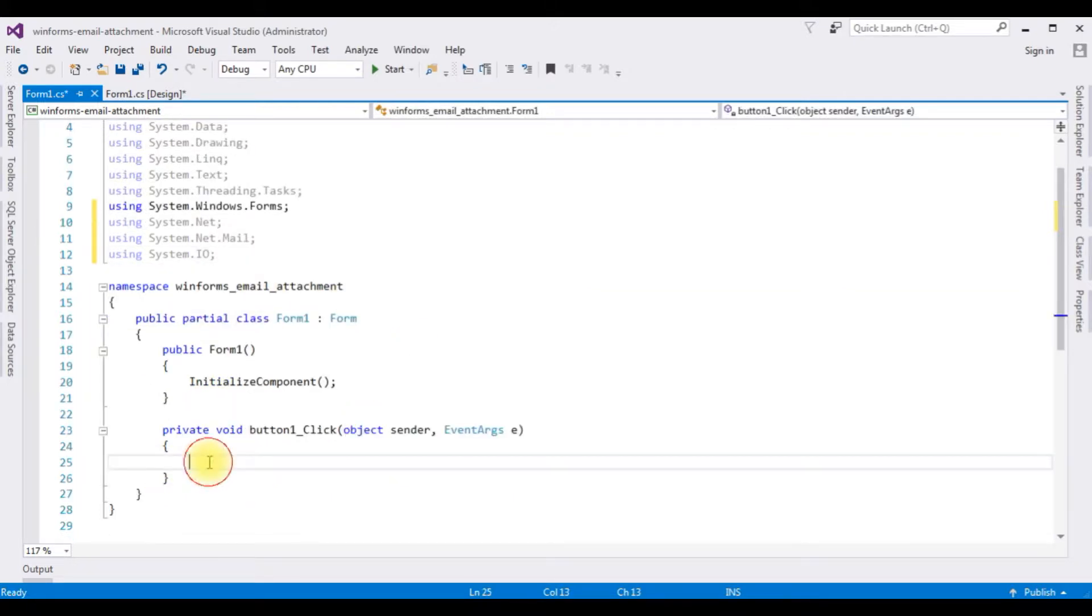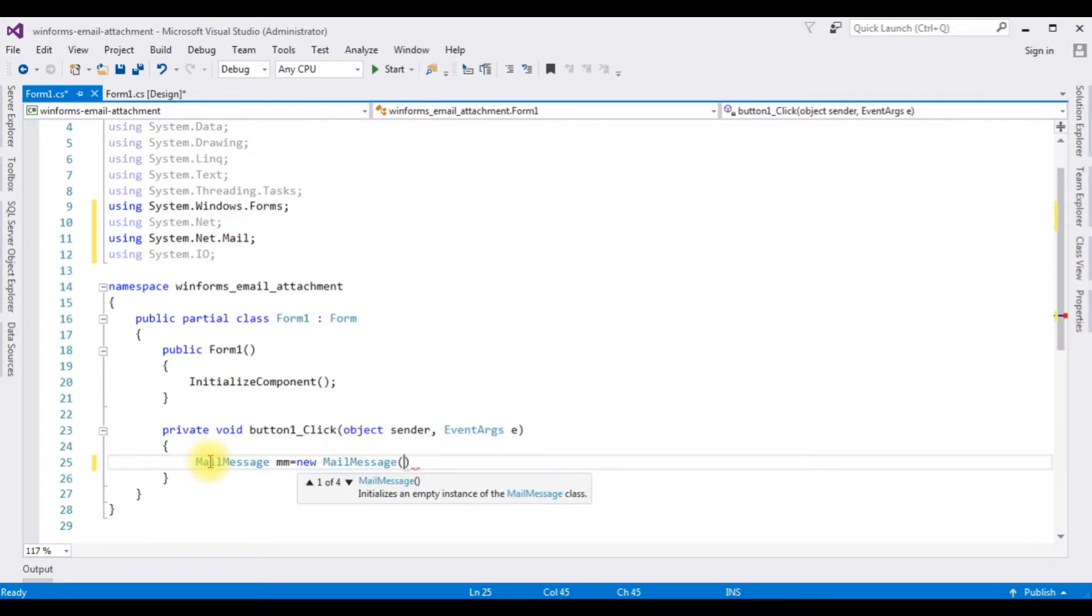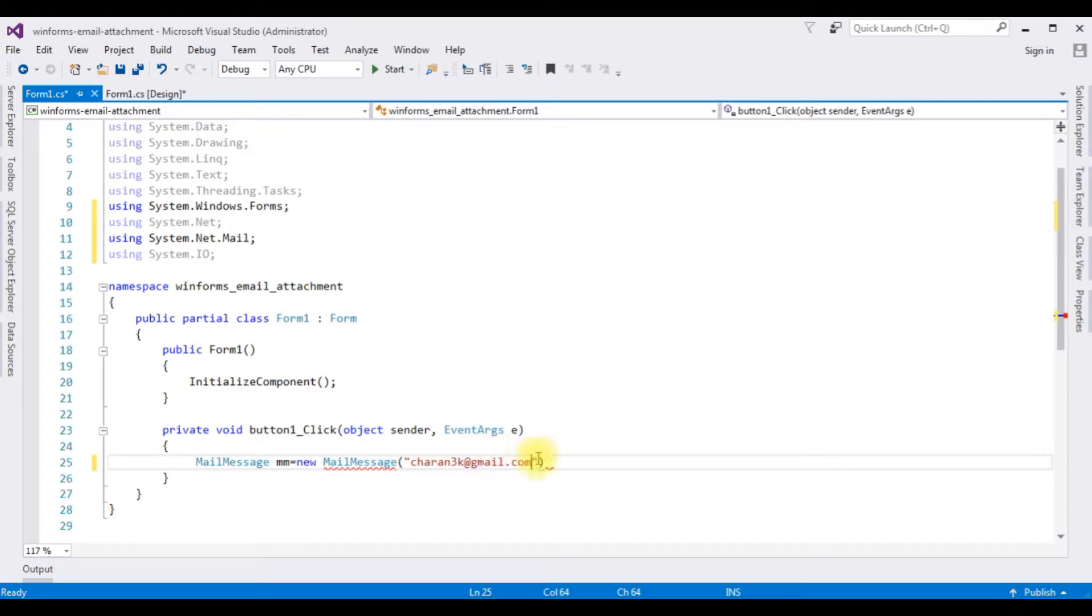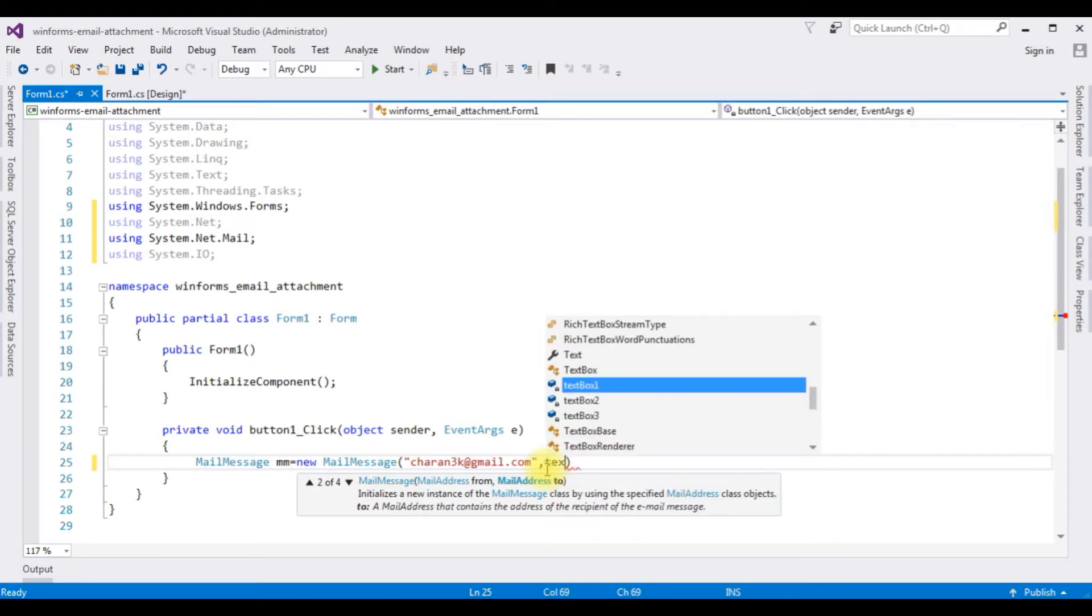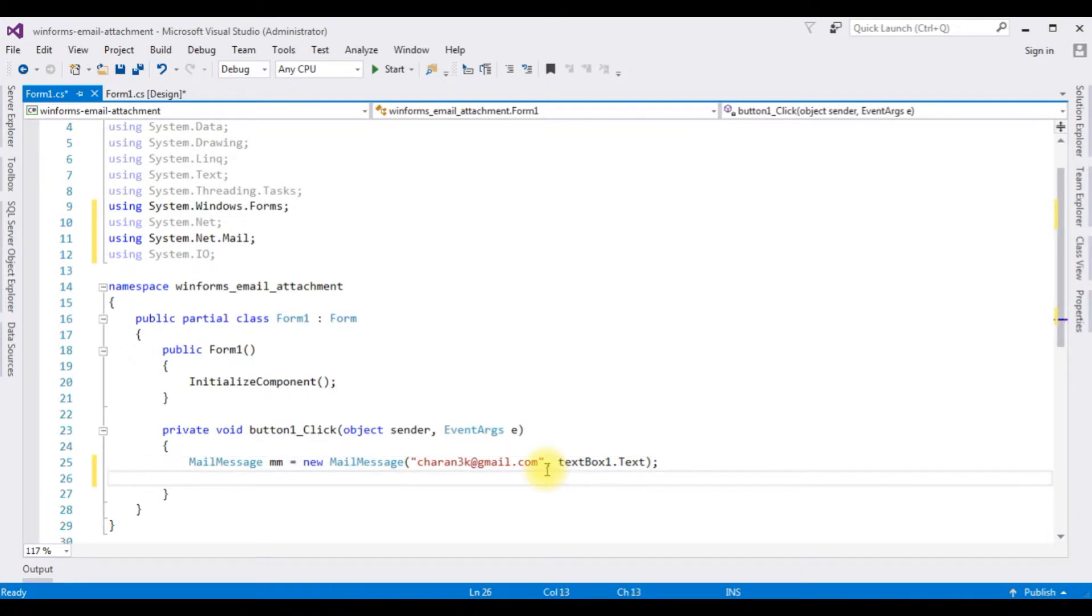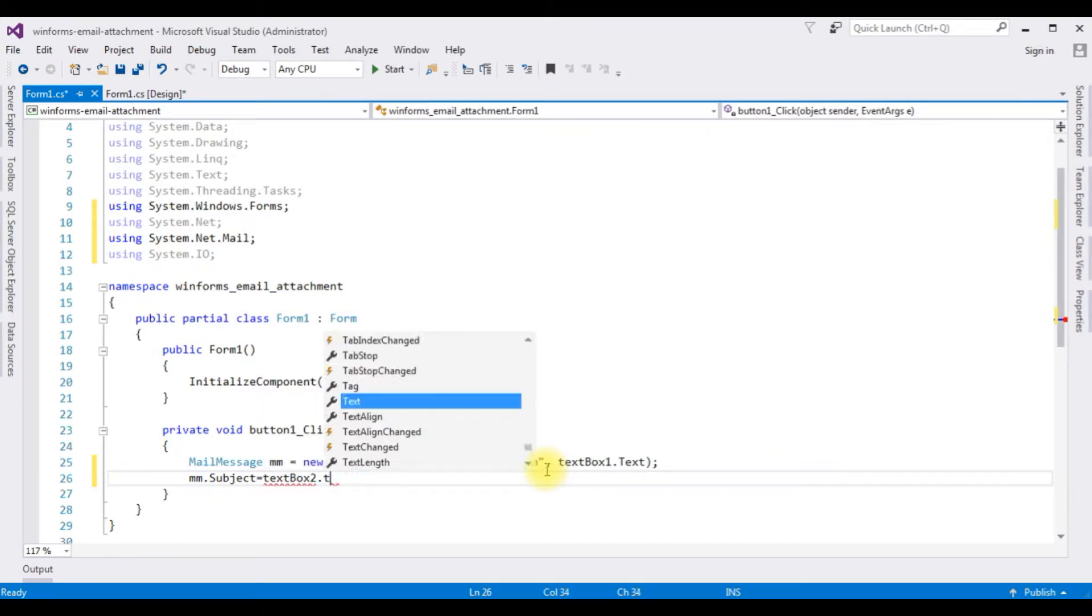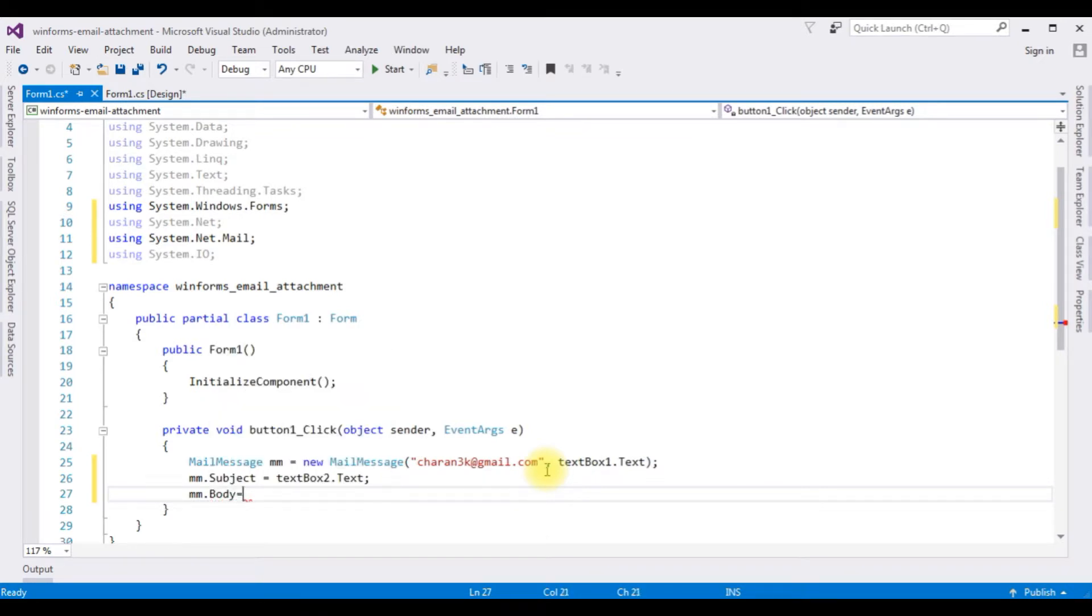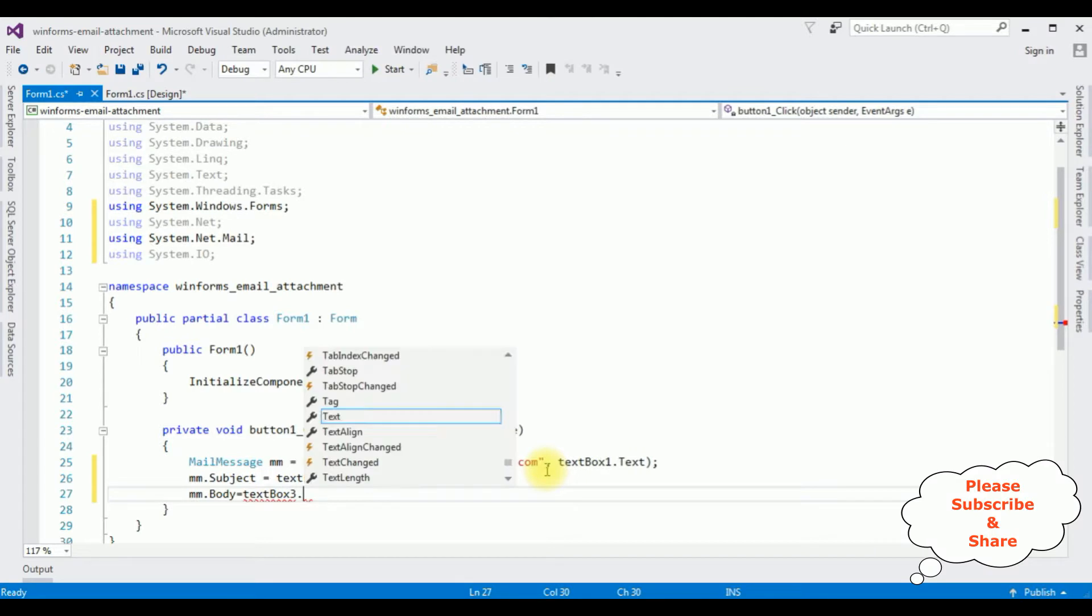Now in the button click event, I am adding mail message class: mm is equals to new mail message, which takes four parameters: from, to, subject and body. And all four parameters are string based. The first one is from: I am adding my charantrikagmail.com is my user email id. I am sending emails to this email id. And the second parameter is the two address, the two address is textbox1.text. mm.subject is equals to textbox2.text. mm.body is equals to textbox3.text.